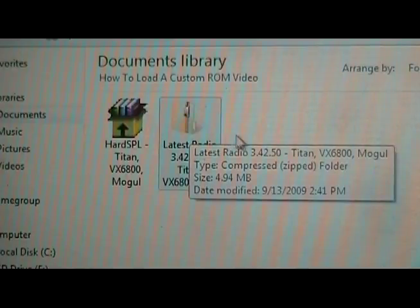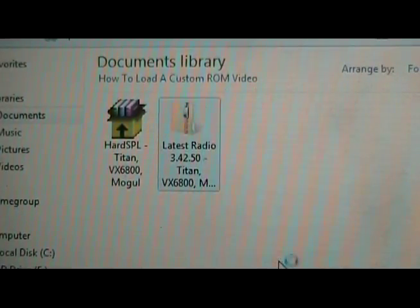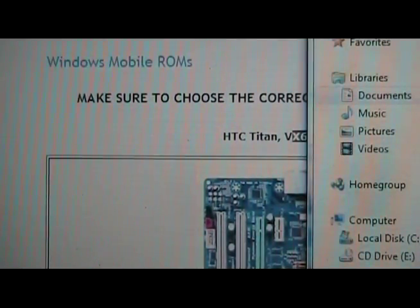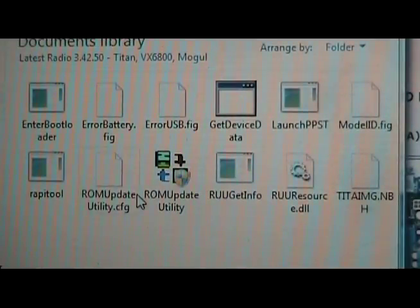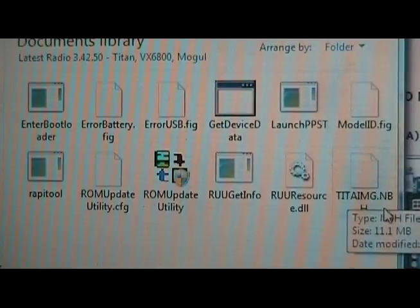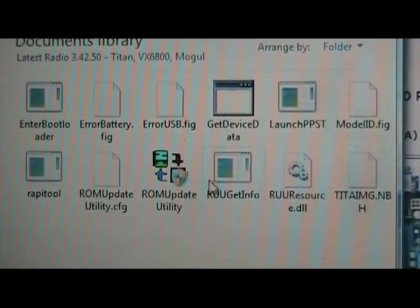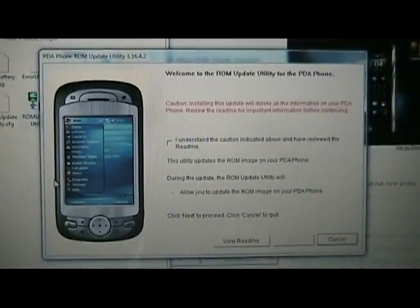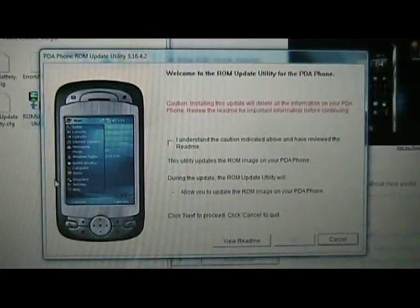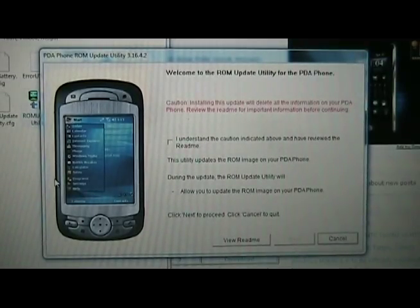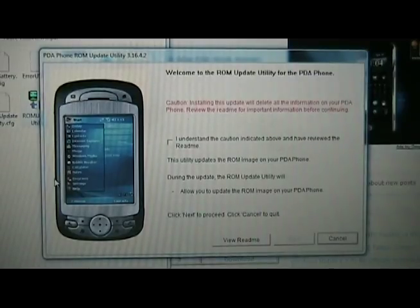Now that we have the latest radio, we're going to extract it. Once it's extracted, open the folder — and inside you're going to find a ROM update utility and a .nbh file for your phone. Just leave that as is. As long as these two are in the same folder, you're ready to begin. Double-click the ROM updater and you're going to get a screen kind of like this. Just follow the steps. Once it's done, it should reboot. Just follow the instructions as they're written — they're pretty simple.